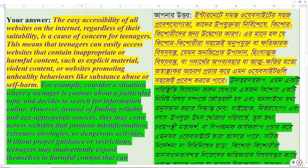For example, consider a situation where a teenager is curious about a particular topic and decides to search for information online. However, instead of finding reliable and age-appropriate sources, they may come across websites that promote misinformation, extremist ideologies, or dangerous activities.